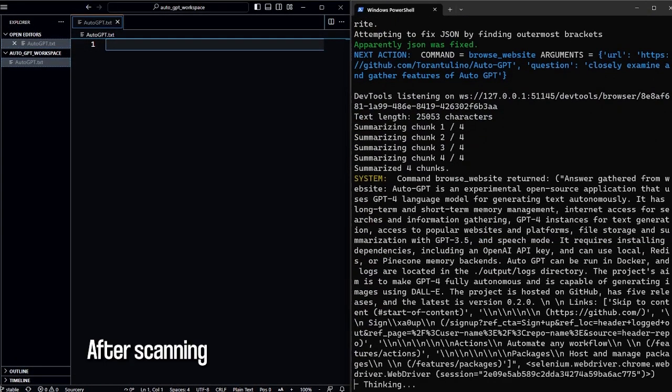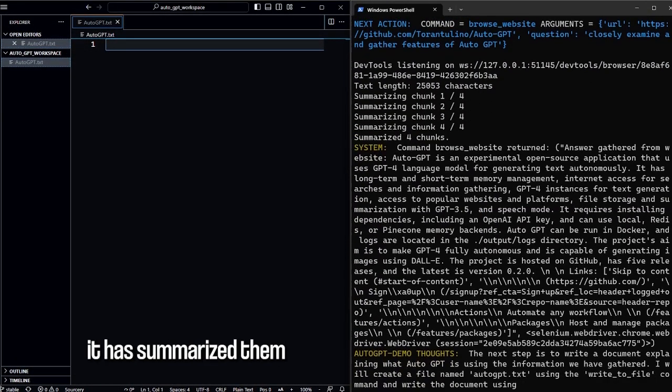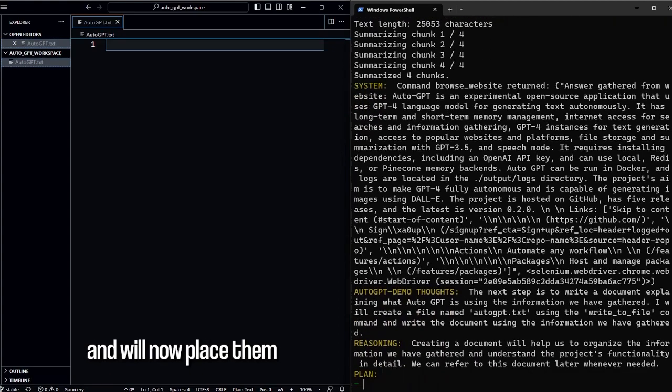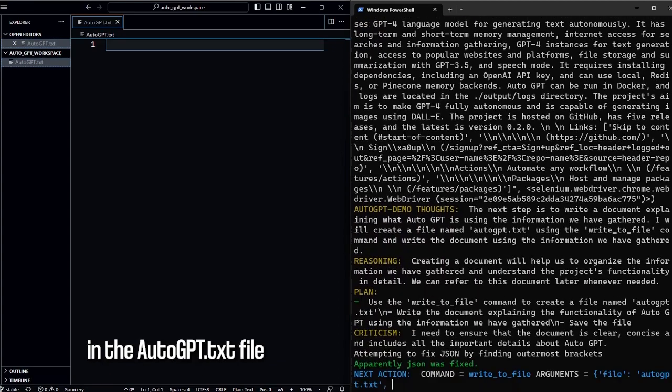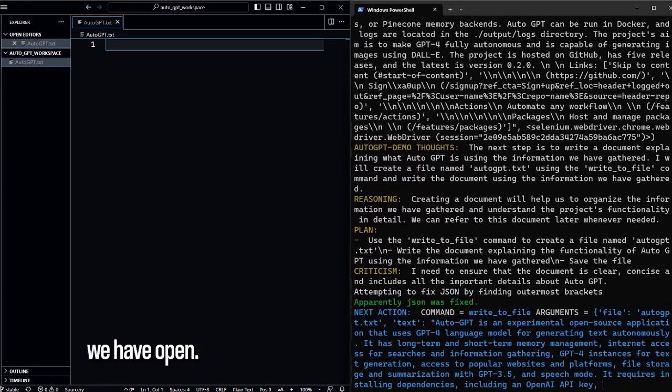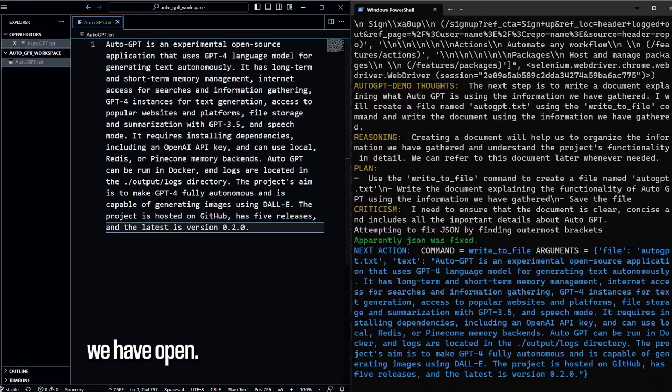After scanning the website's contents, it has summarized them and will now place them in the AutoGPT.txt file we have opened.